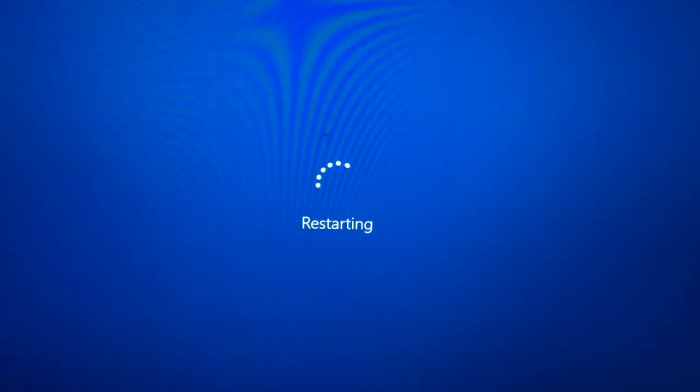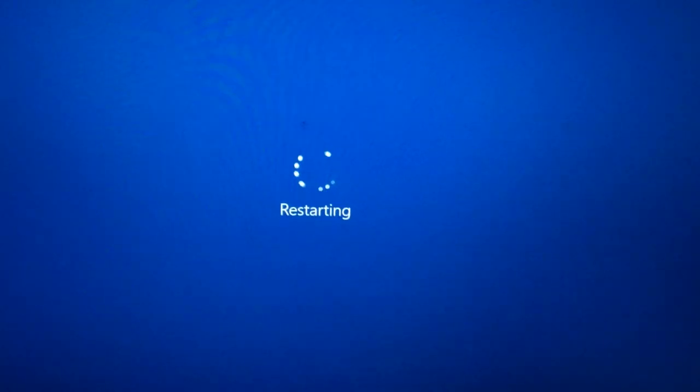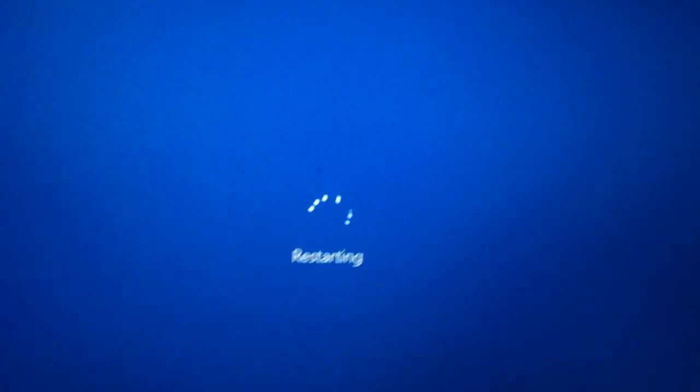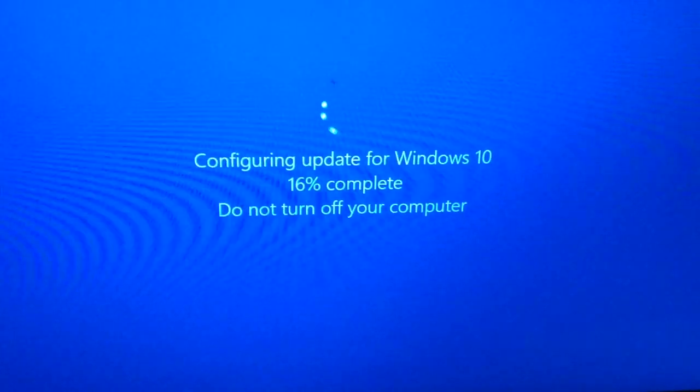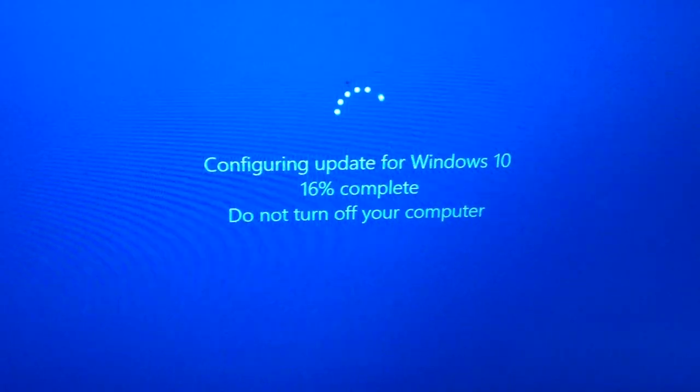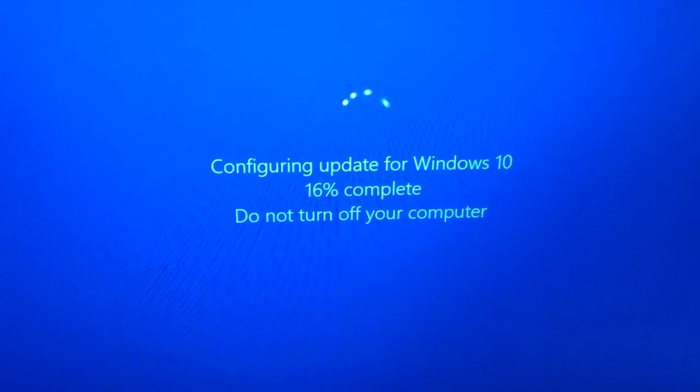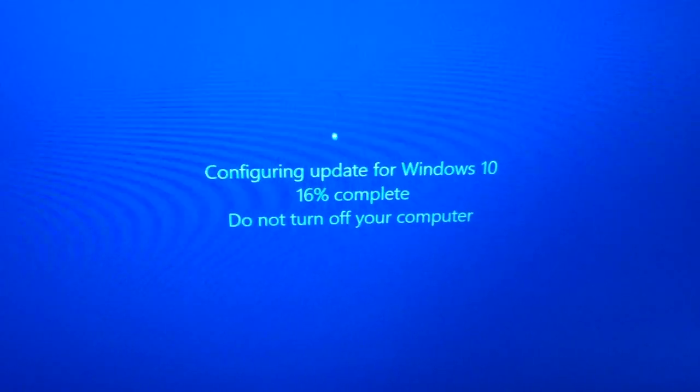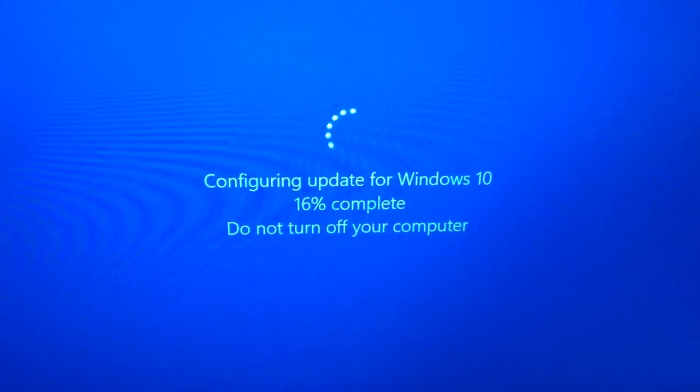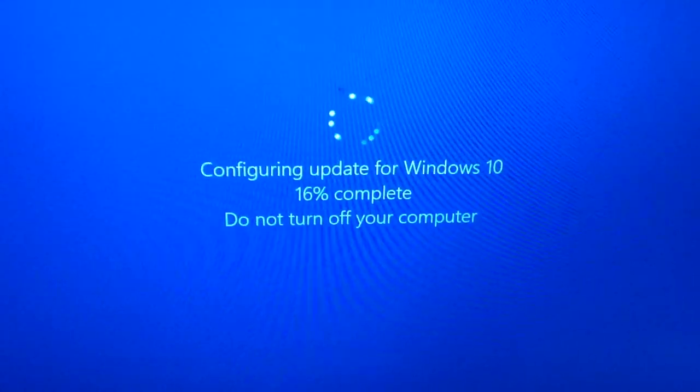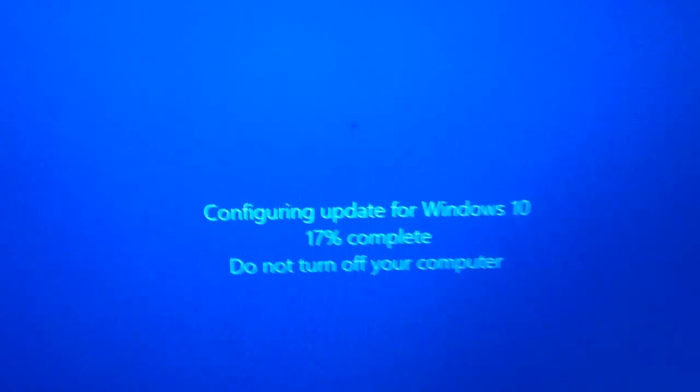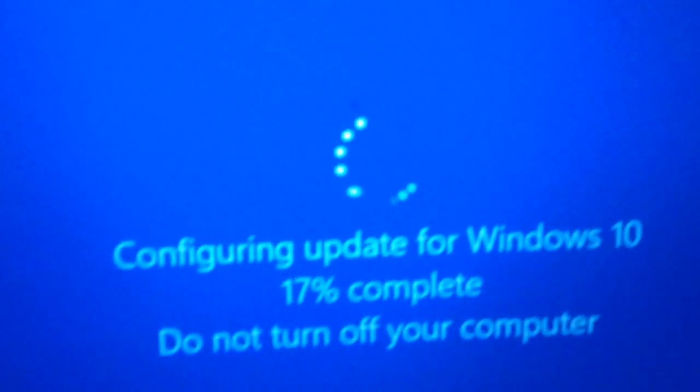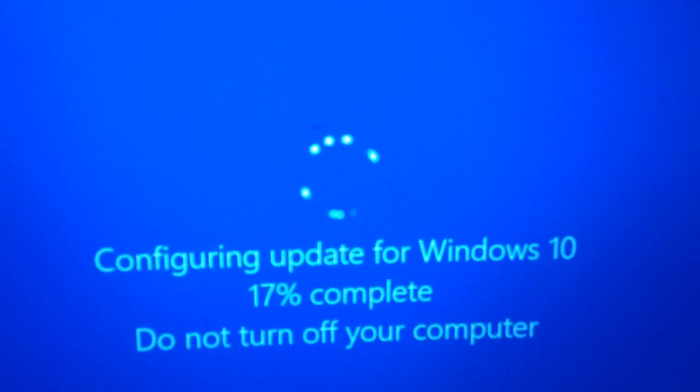It says configuring updates for Windows 10, 16% complete. Do not turn off your computer, with a spinning circle.